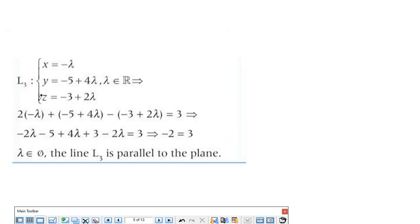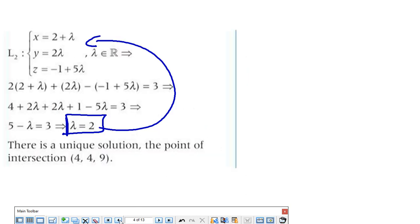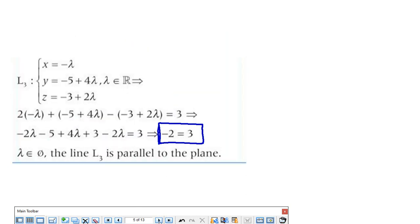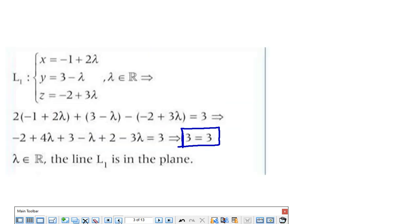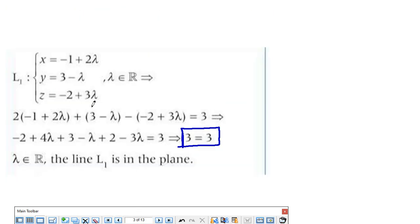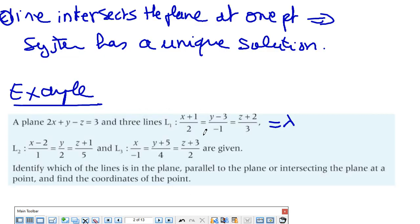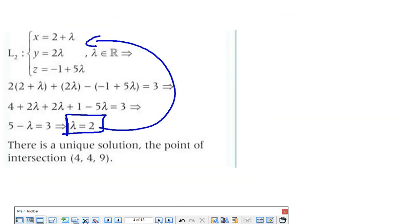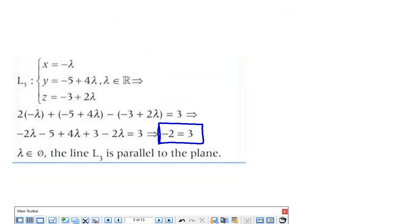For L3, when I substitute into the plane equation, I reach a contradiction — a wrong answer — so there is no solution, meaning the line is parallel. Going back to clarify: when I was checking with vectors, if the dot product is zero and there is a common point, that means the line is included in the plane, not parallel.